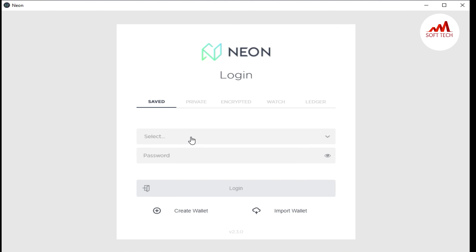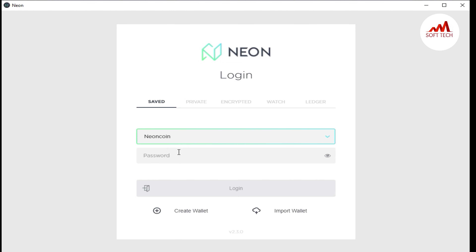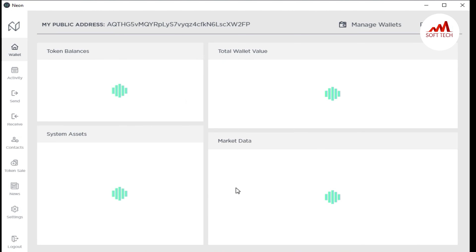My wallet is already created, so I'm just going to log into my account. I click on it and you can see I already have the New Coin wallet name written. I click on it, enter my password, and then click on 'Login.'